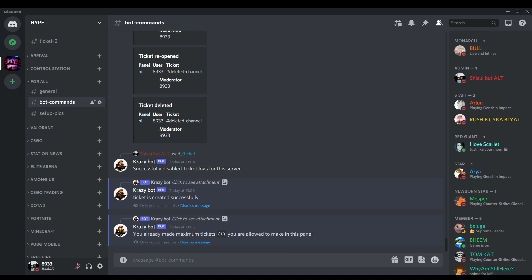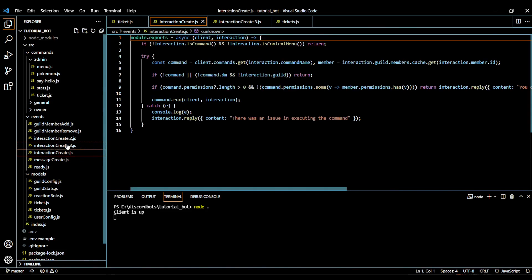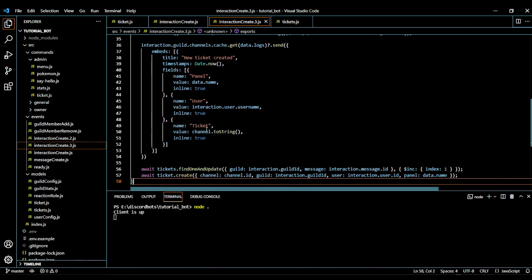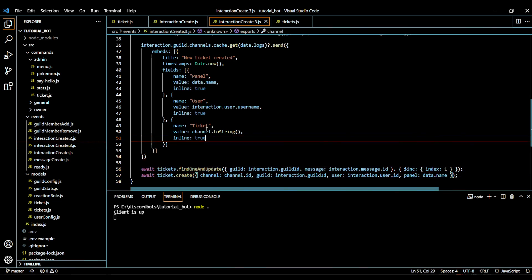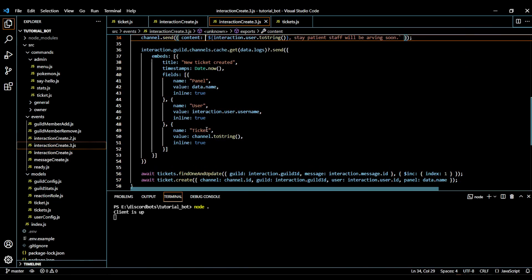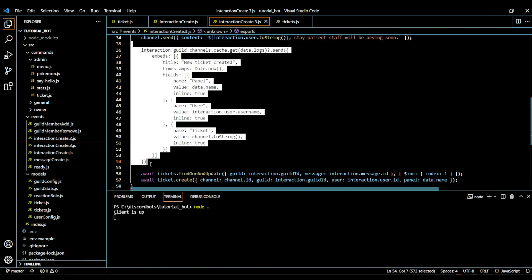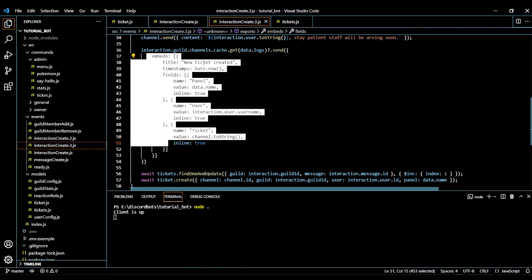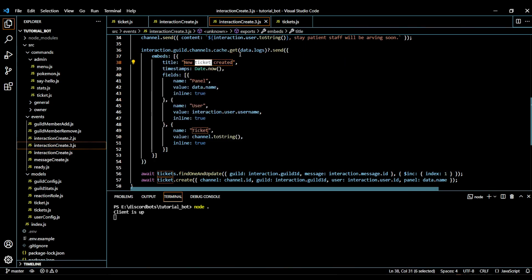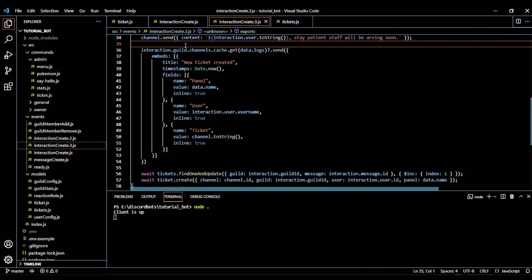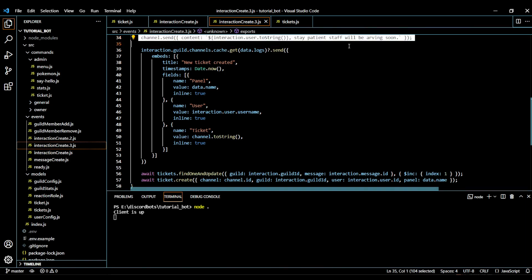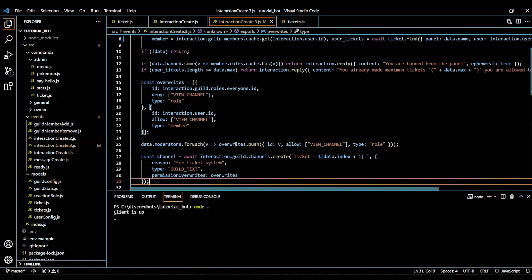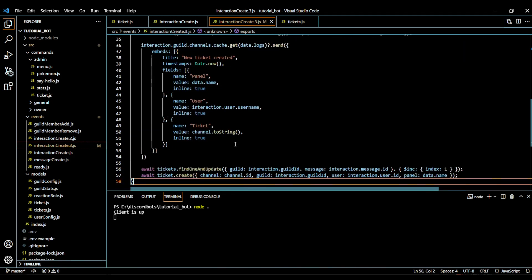In interaction create 3.js, at the end I added the logging thing — it logs an embed 'New Ticket Created' to the data dot logs channel. Make sure you send it below the channel dot send line. Thanks a lot for watching! If you want me to make a video on custom messages in tickets, or anything else, just let me know and I'll make it as soon as I'm free.